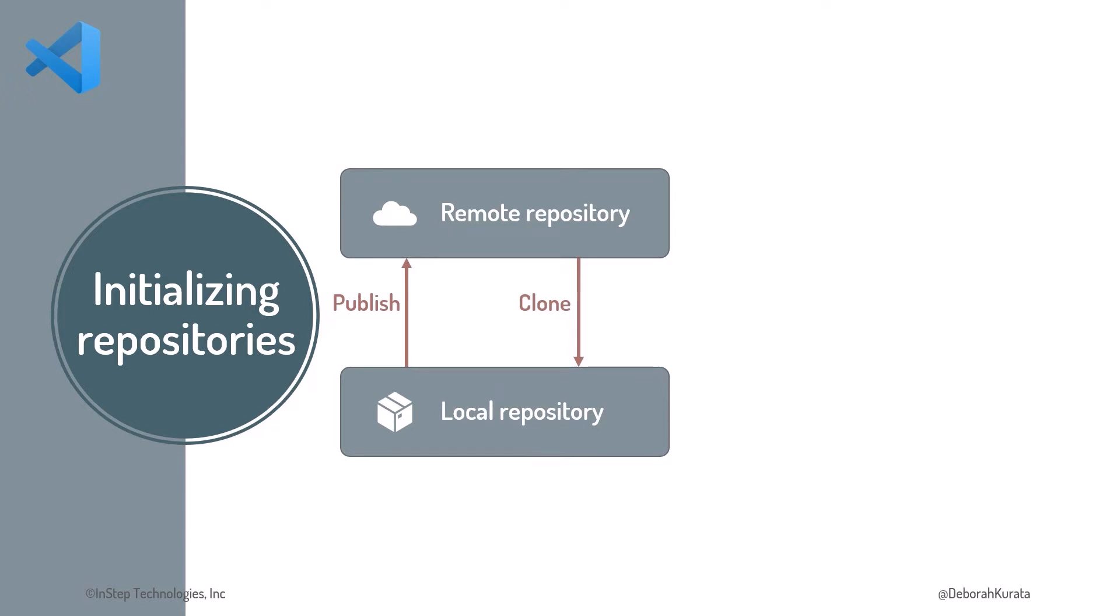Recall that we can initialize a local repository first and publish it to create a remote repository, or create the remote repository first and clone it to create the local repository. Or with VS Code, we can create both repositories at the push of a button.